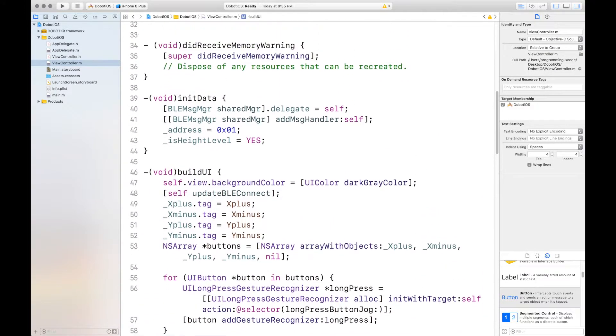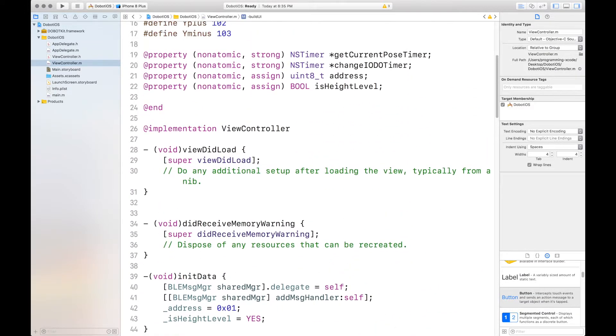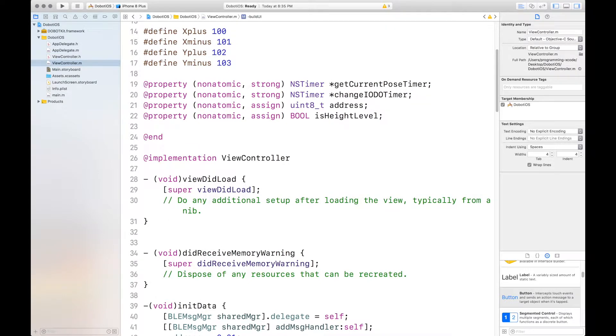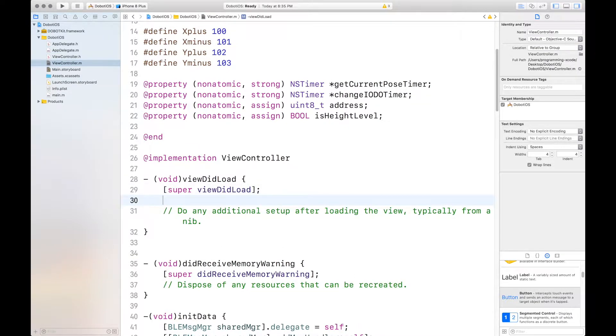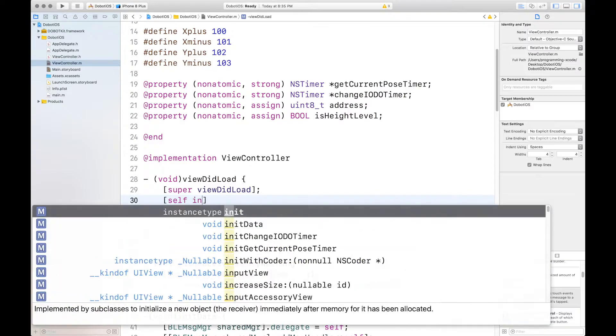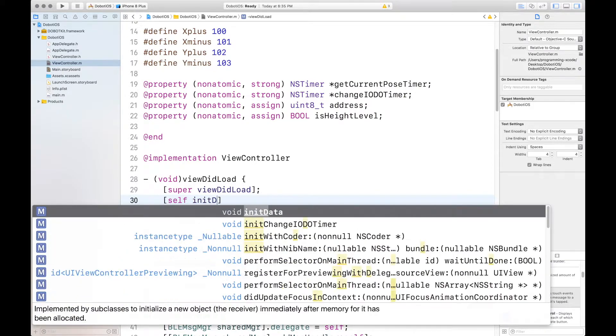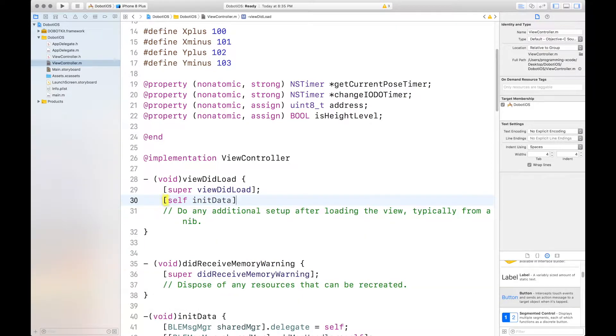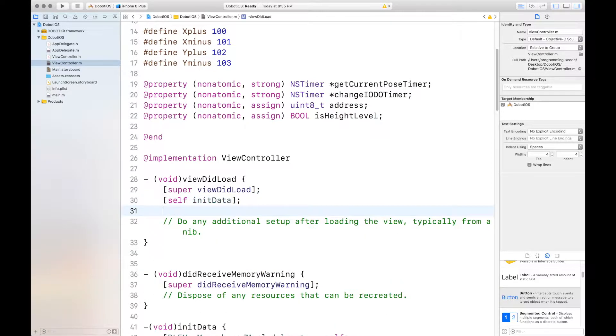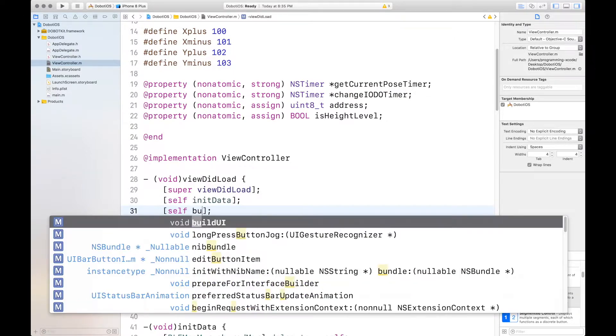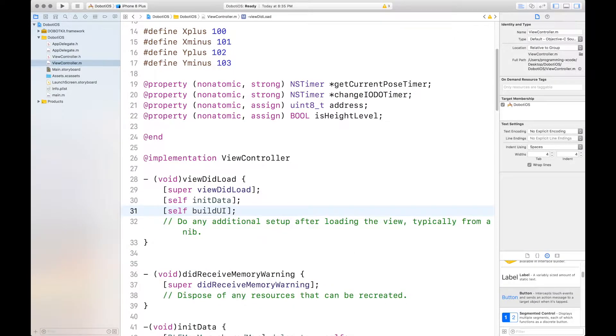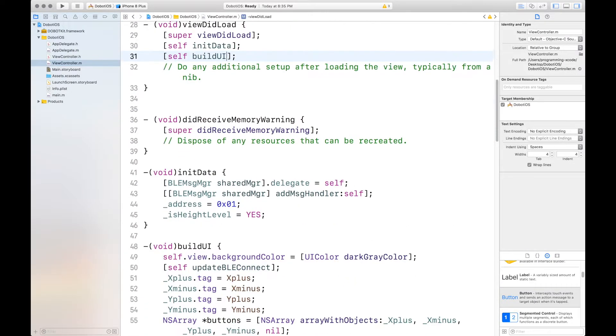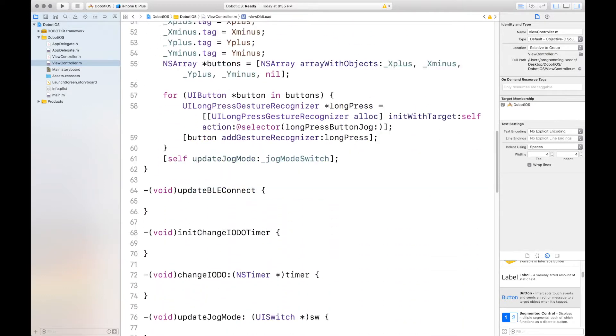That's it for build UI. Now, we want to call these in viewdidload. So, that includes self init data and self build UI. Then, we'll work on the BLE connect.